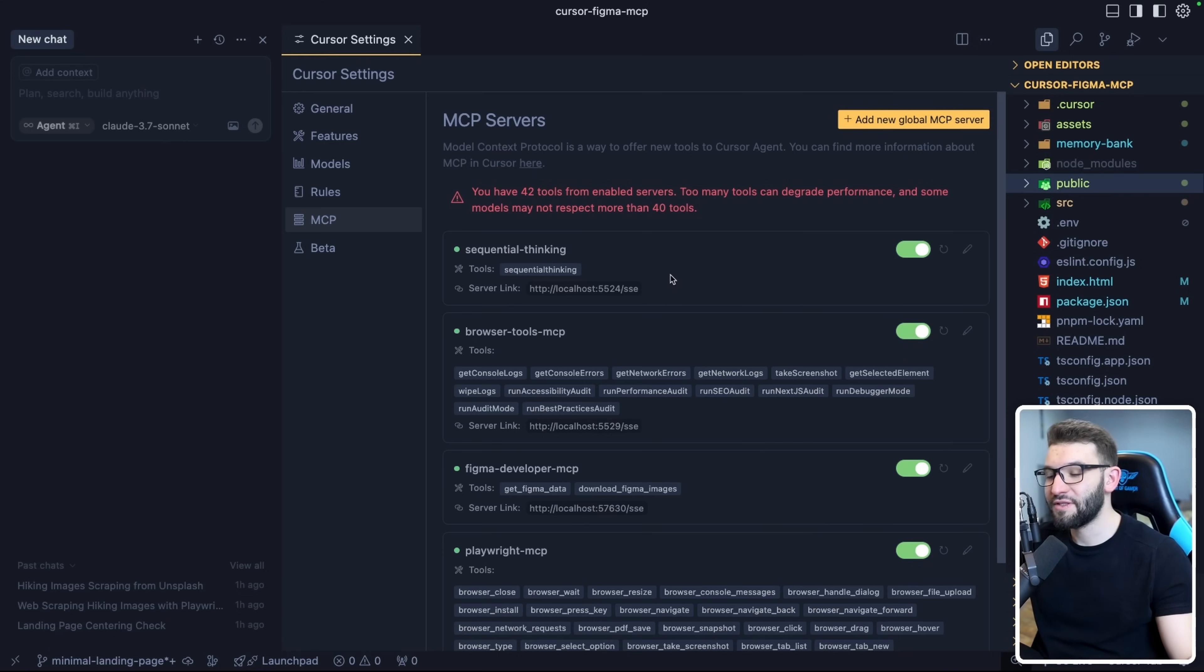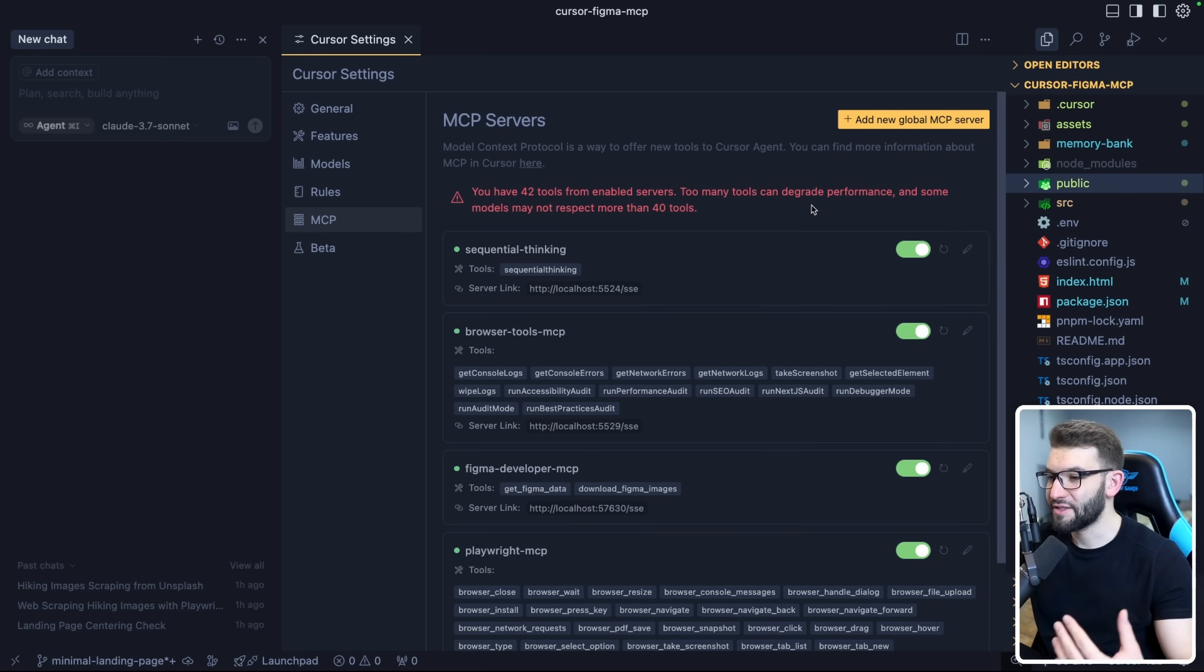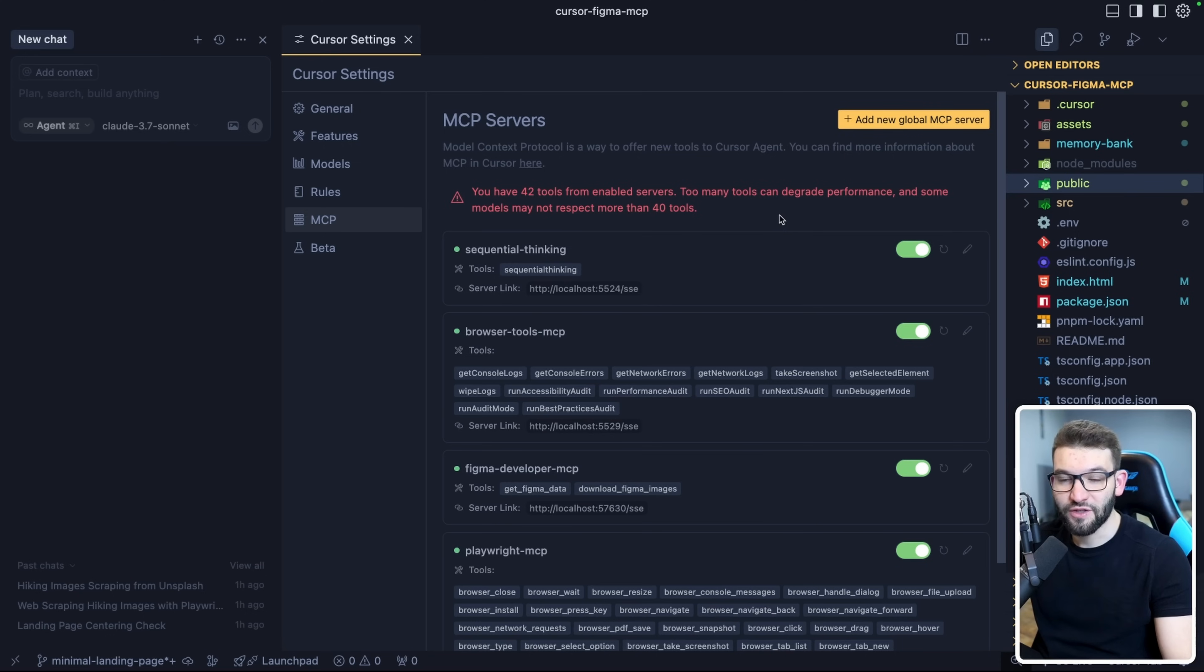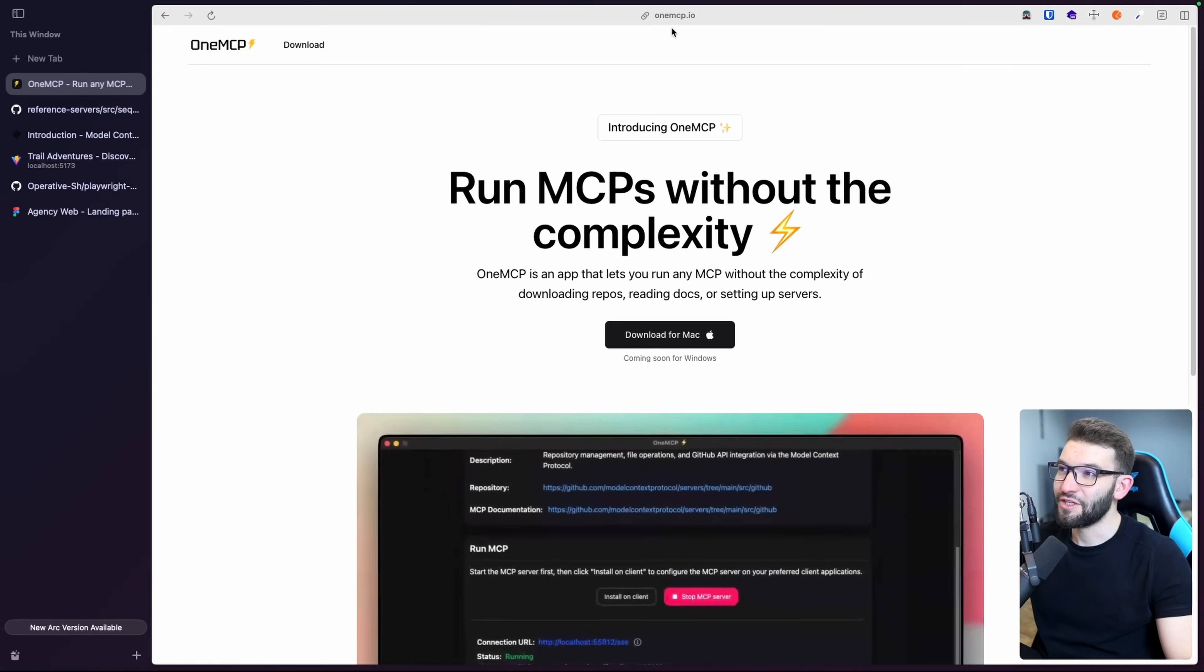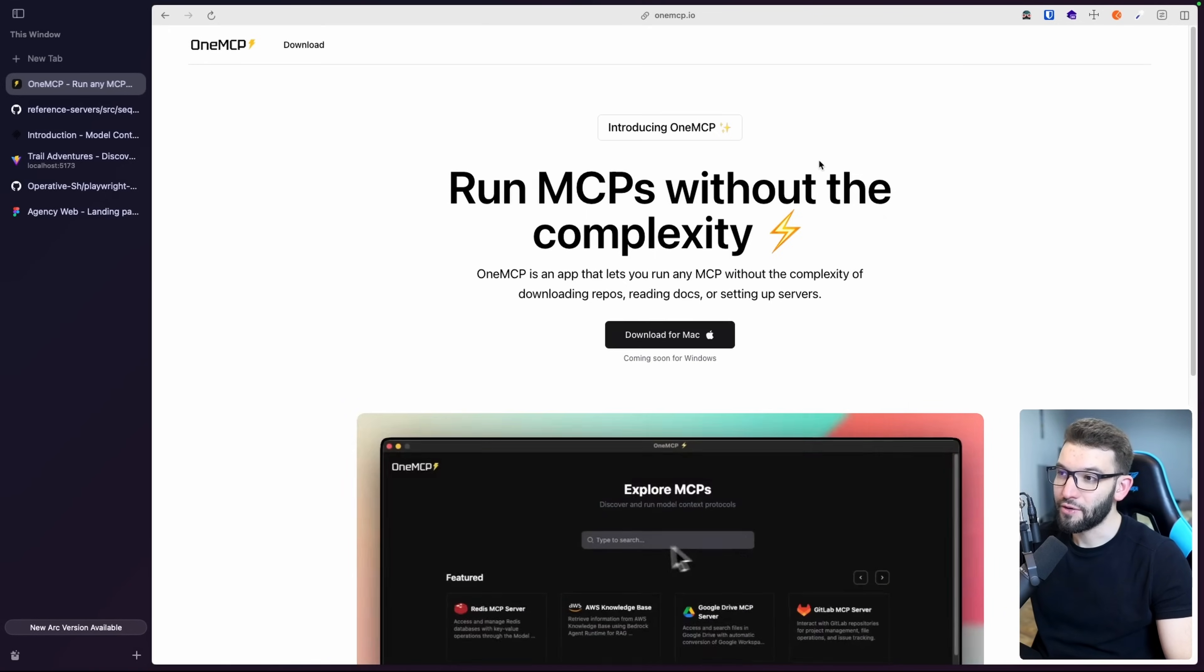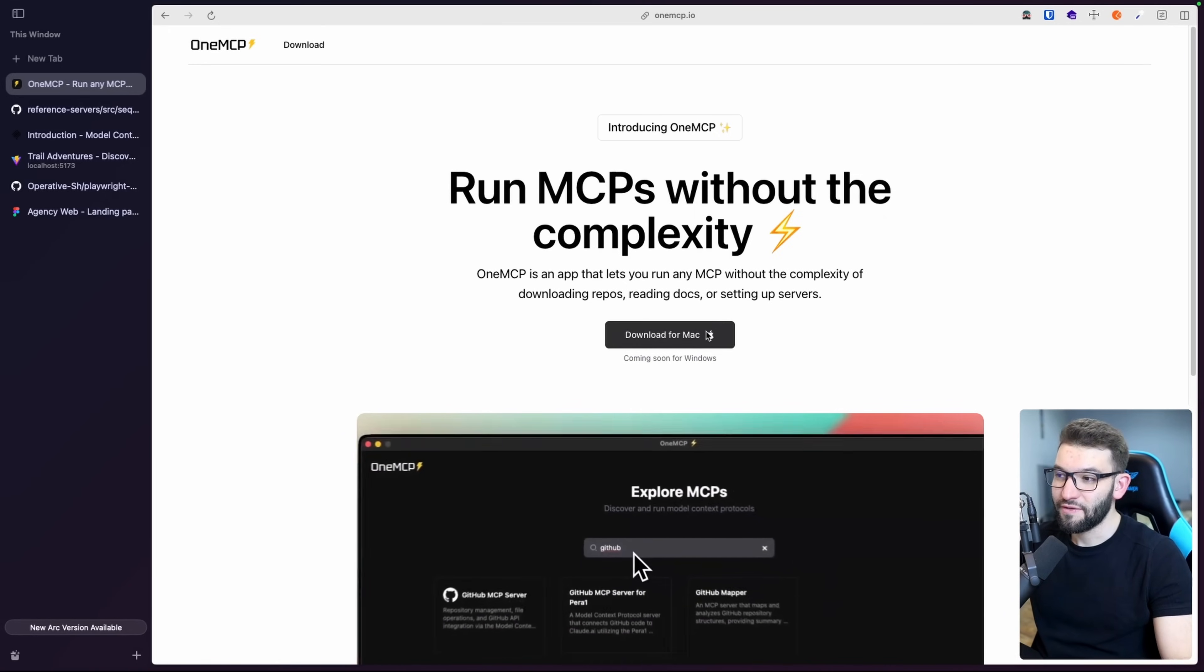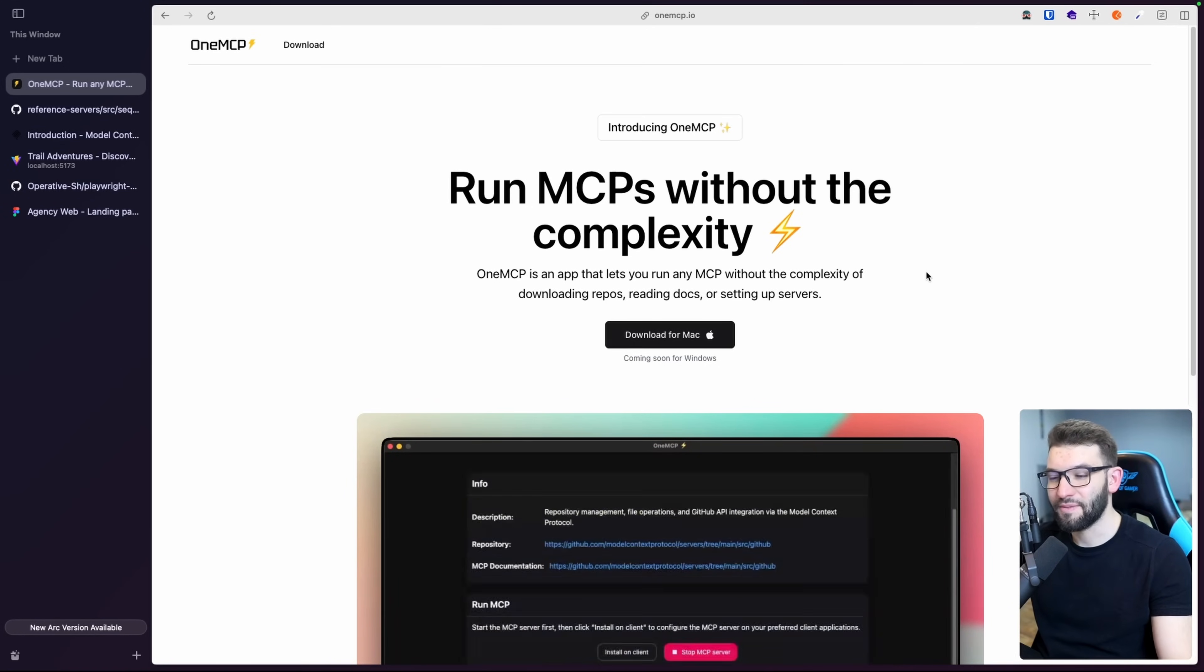Running MCPs is absolutely horrible and it takes a lot of time. You've got to clone and download repositories sometimes and install a lot of dependencies, which is absolutely tiring to manage and not really reliable. What I did is I went ahead and built an application that allows you to do all of that in one click, and it's called OneMCP. You can access the application at OneMCP.io. It's currently available for Mac, and it's completely free for a limited time.